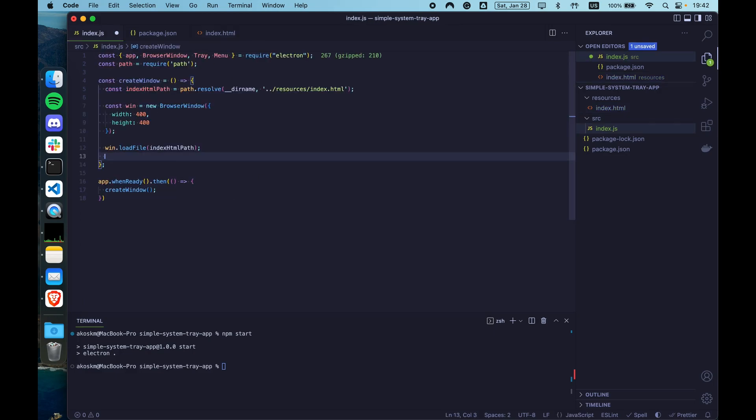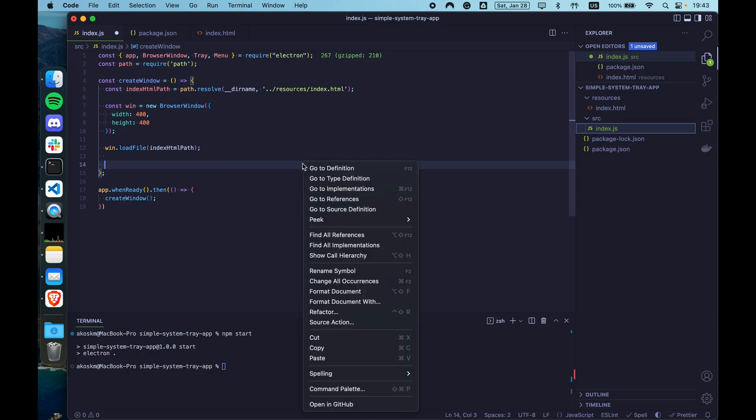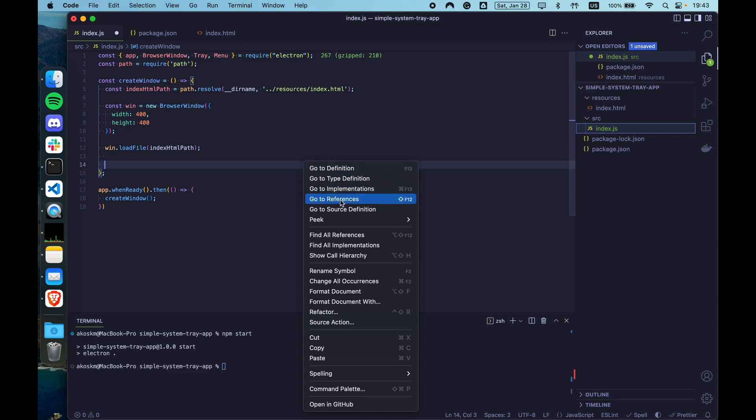And let's proceed with adding the menu template and the system tray. Menu templates in Electron are really simple. They are essentially arrays. And inside the array for each option of the menu, you have an object. So if I do right click here in VS Code, imagine the menu template as an array that has an object for each of these. Like go to definition, type definition, go to implementations.